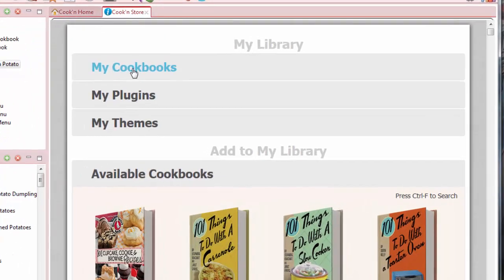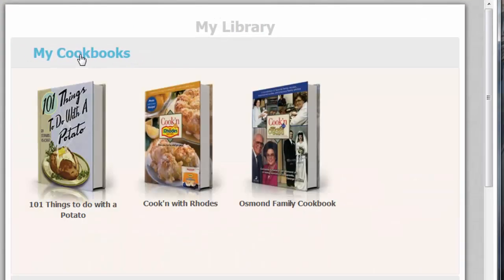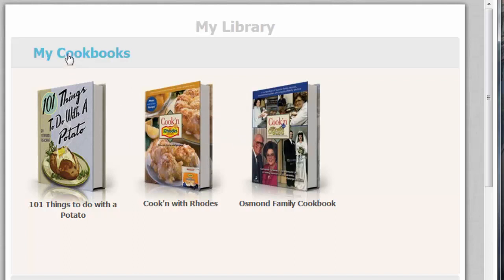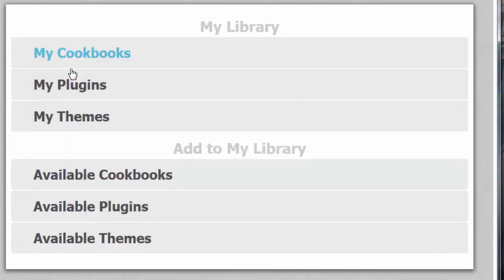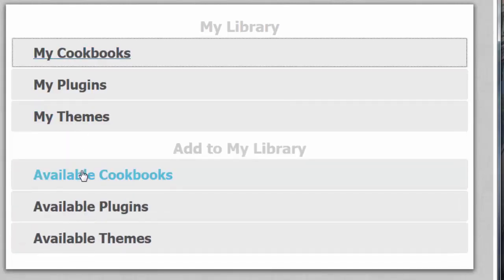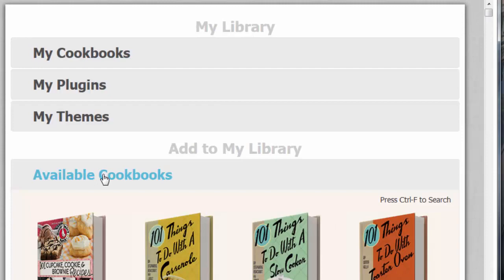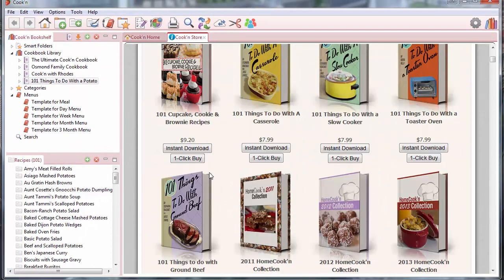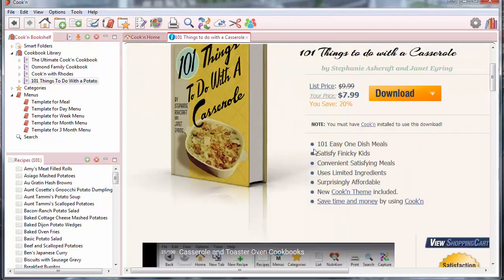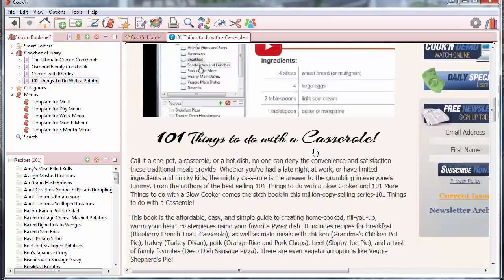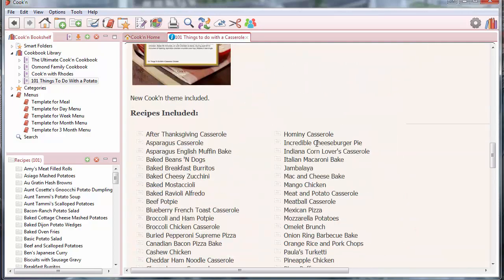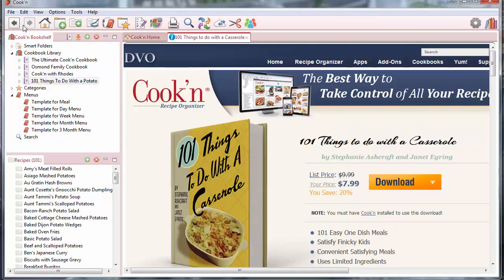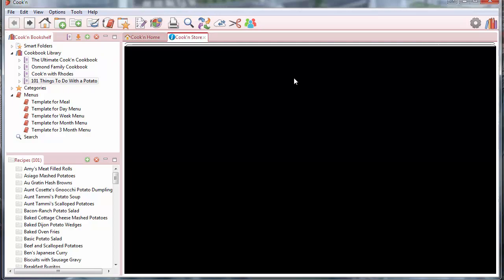When you do that, you can click here to see which cookbooks you own. These are my cookbooks. And you can click here to see what cookbooks are available. You can click through here and browse. You can click to a book to see it, read about it, see what recipes are in it, and so forth. And then click back again.